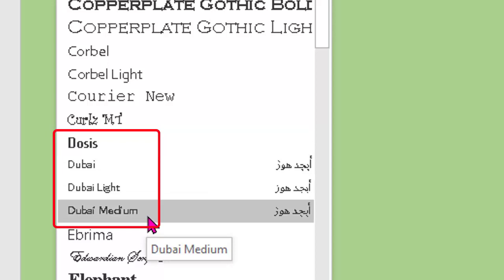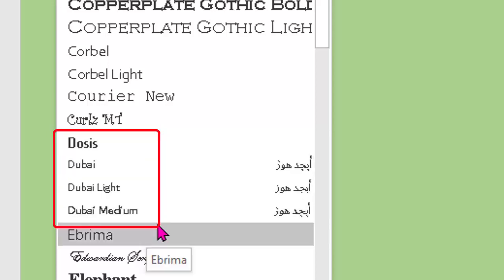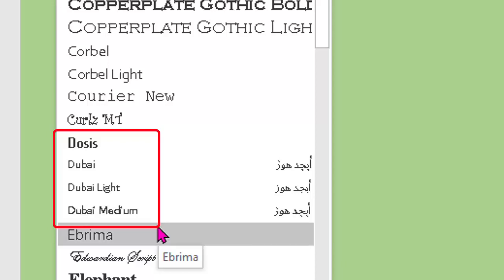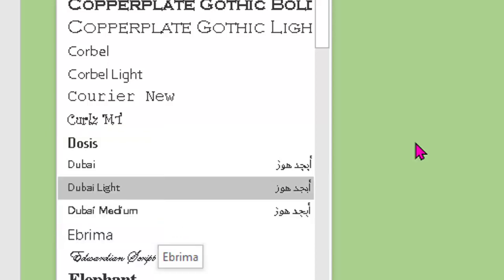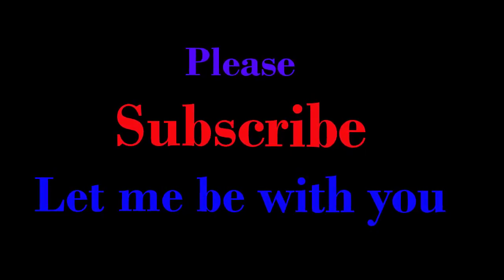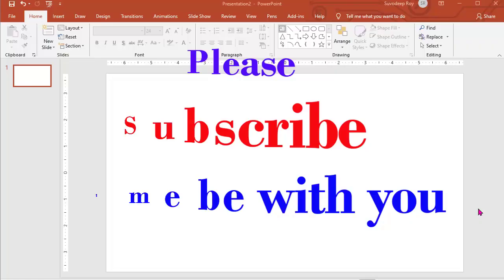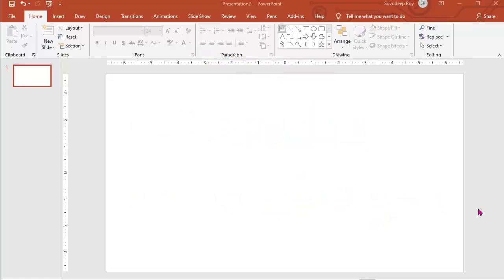It is still not in the font list here. Probably I need to restart my computer. Checking again after restarting my computer. After restarting my machine, I am again checking whether Daggersquare font has been installed in my machine or not.